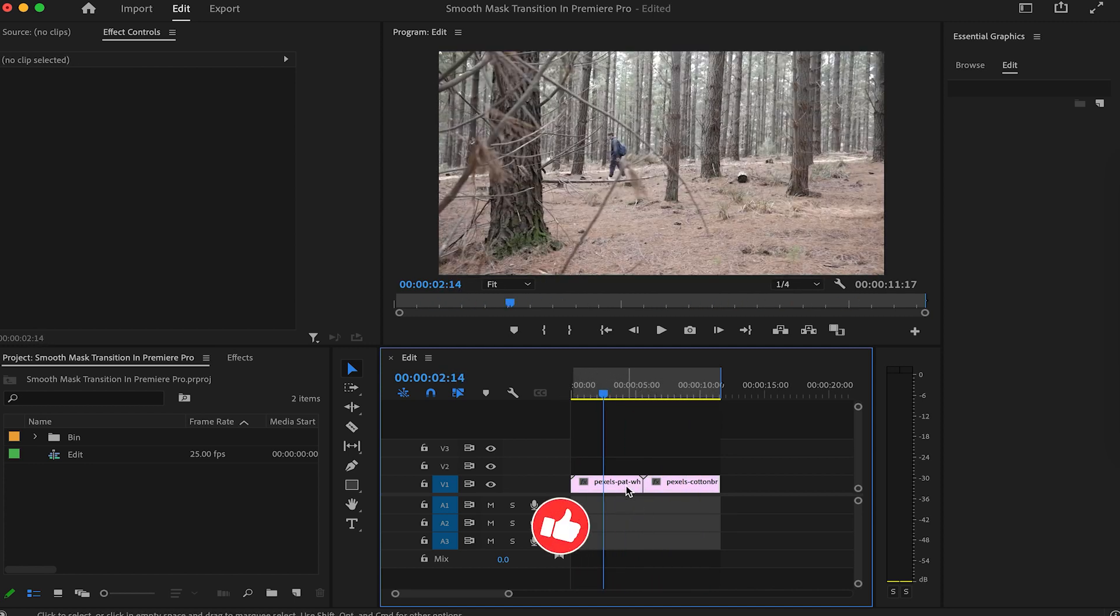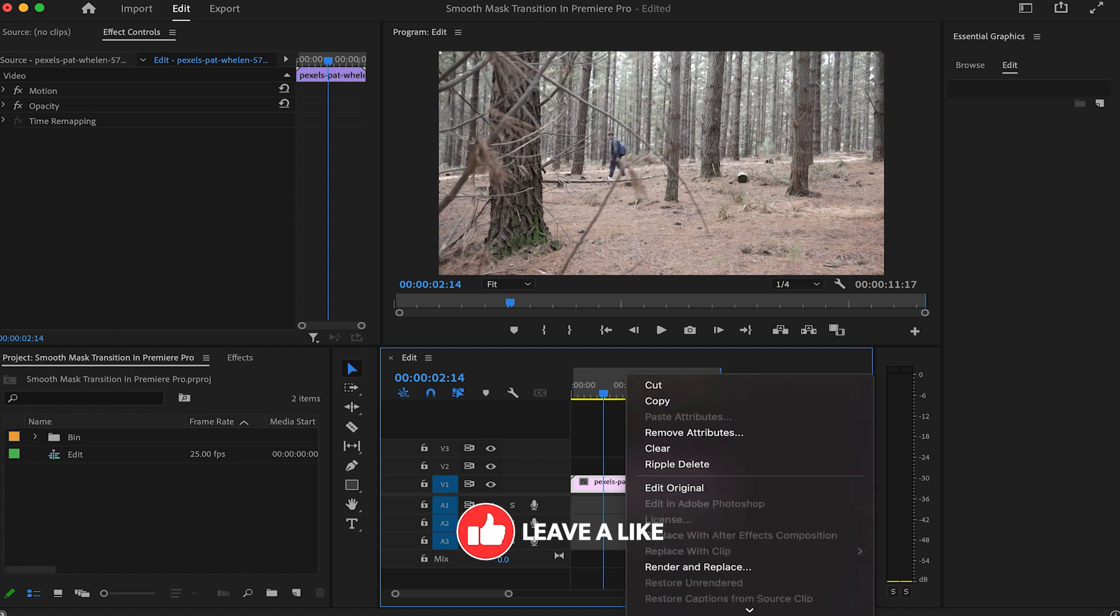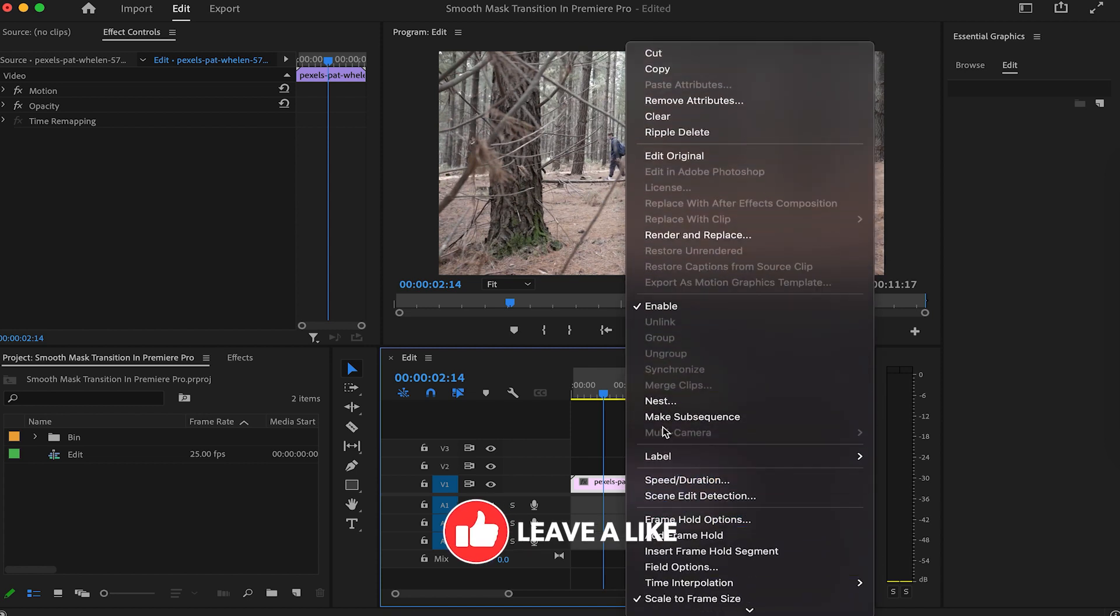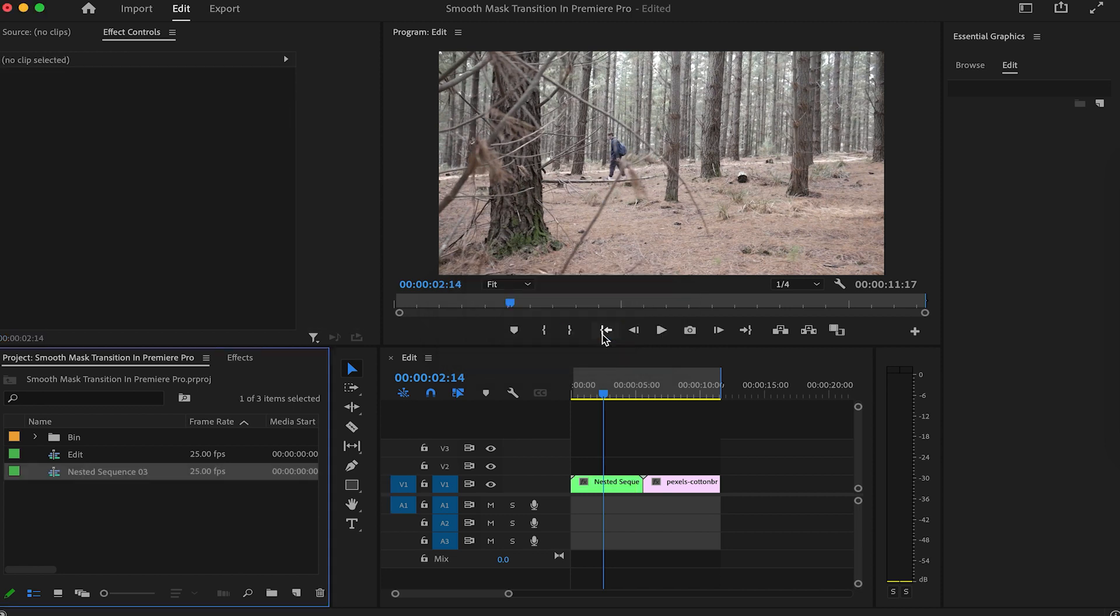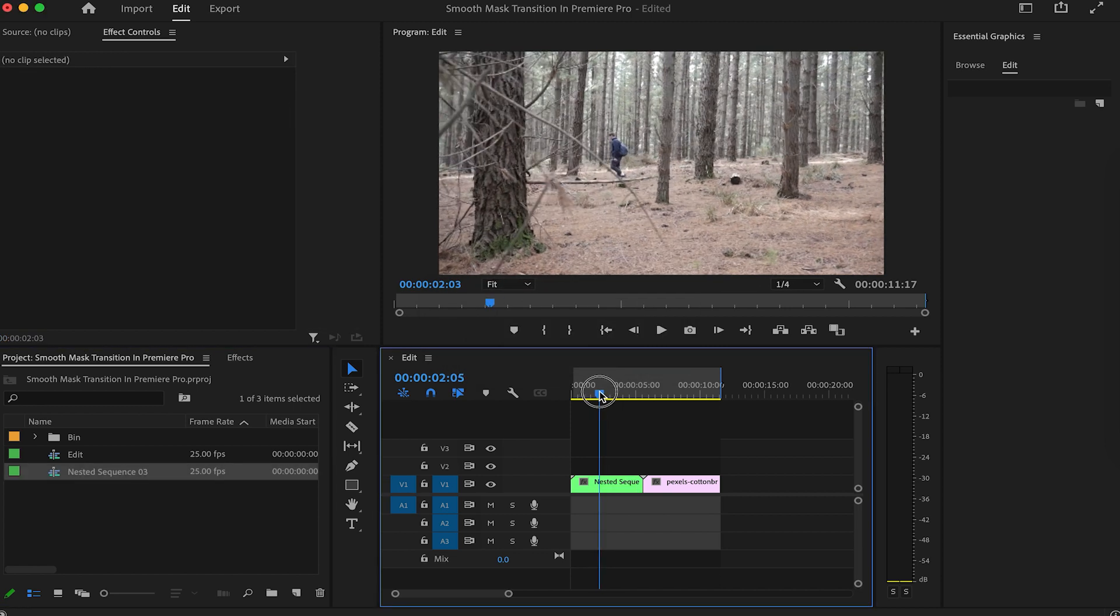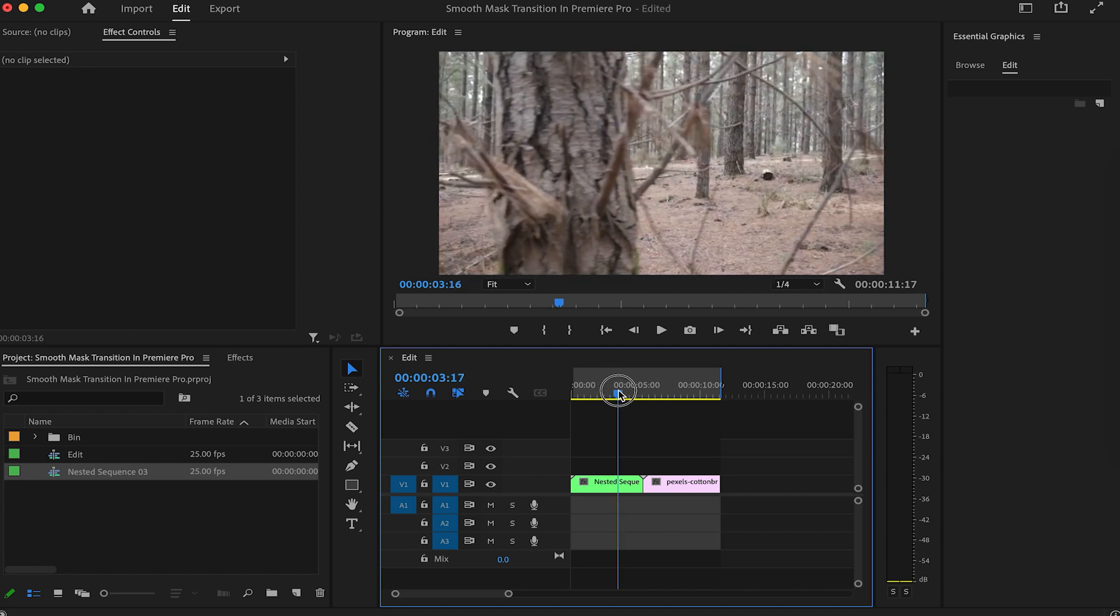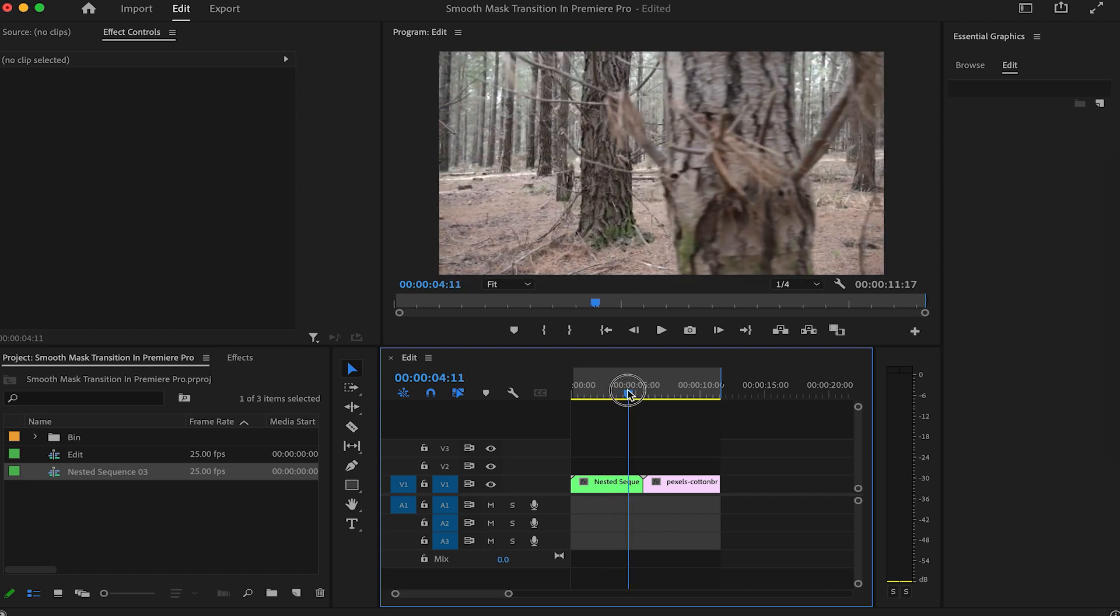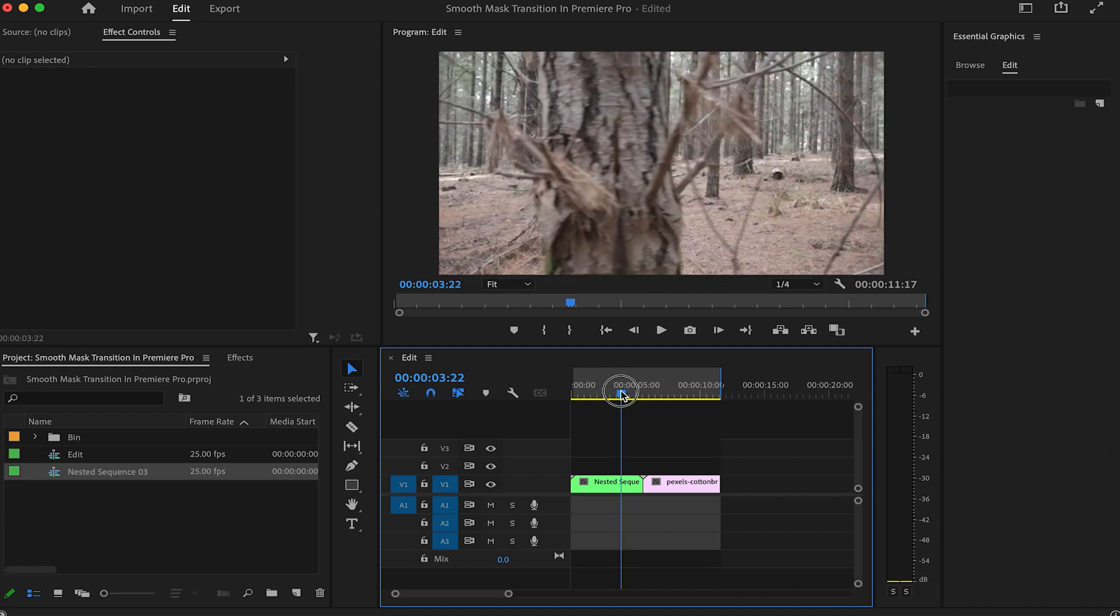Let's nest the clip we want to mask. Then, move our playhead to the position we want the mask to start. This looks like a sweet spot.